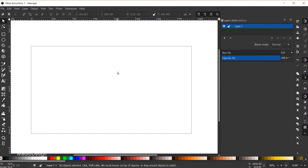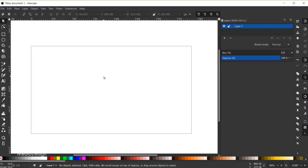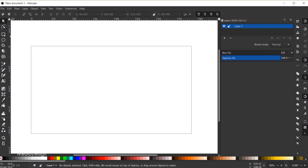Here I am inside of Inkscape 1.0. I have my Inkscape set up in dark mode as well as the icon set to symbolic mode. I do have a tutorial on how to set that up, so I will link that to this video. The first thing I'm going to do is grab my rectangle tool from the toolbox.